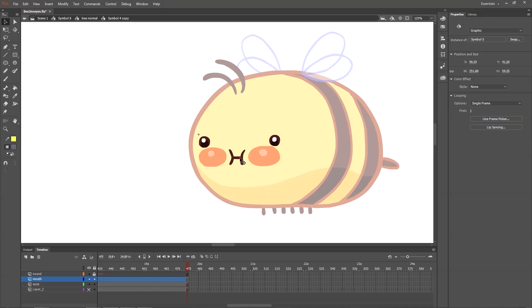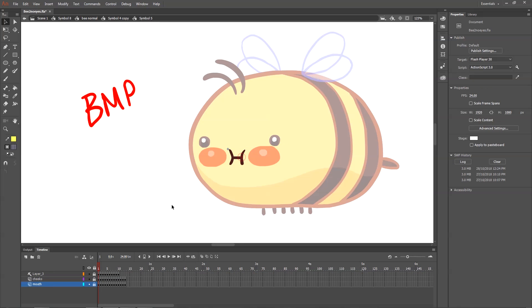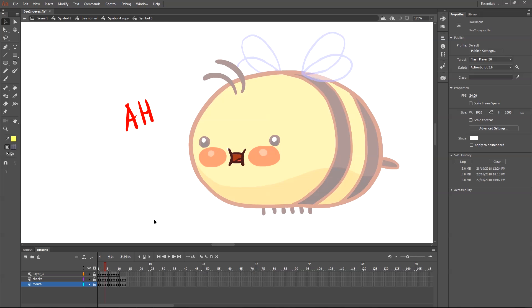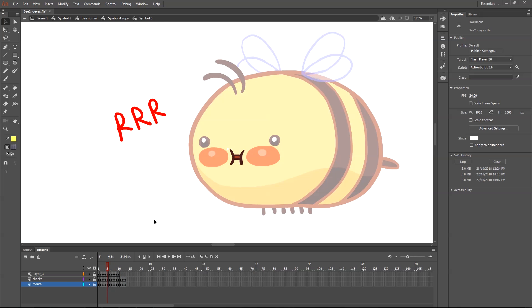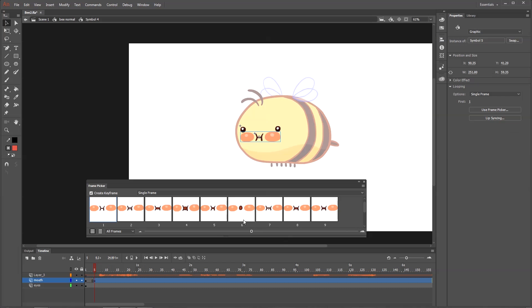You can set up your file in a way that makes it easy to tweak your mouth chart even after you have done your lip sync. Now I'm working in Flash, and what you do is you make your mouth into a symbol. And inside that symbol, each frame is a different mouth shape. This creates a library of mouth shapes you can choose from when you're doing your lip sync.